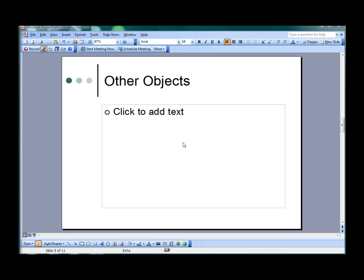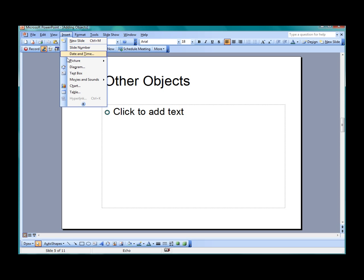There are several other types of objects that can be added into a presentation as needed, like diagrams, charts, and tables. All three are used as supplemental visual aids, and all are available from the Insert menu.